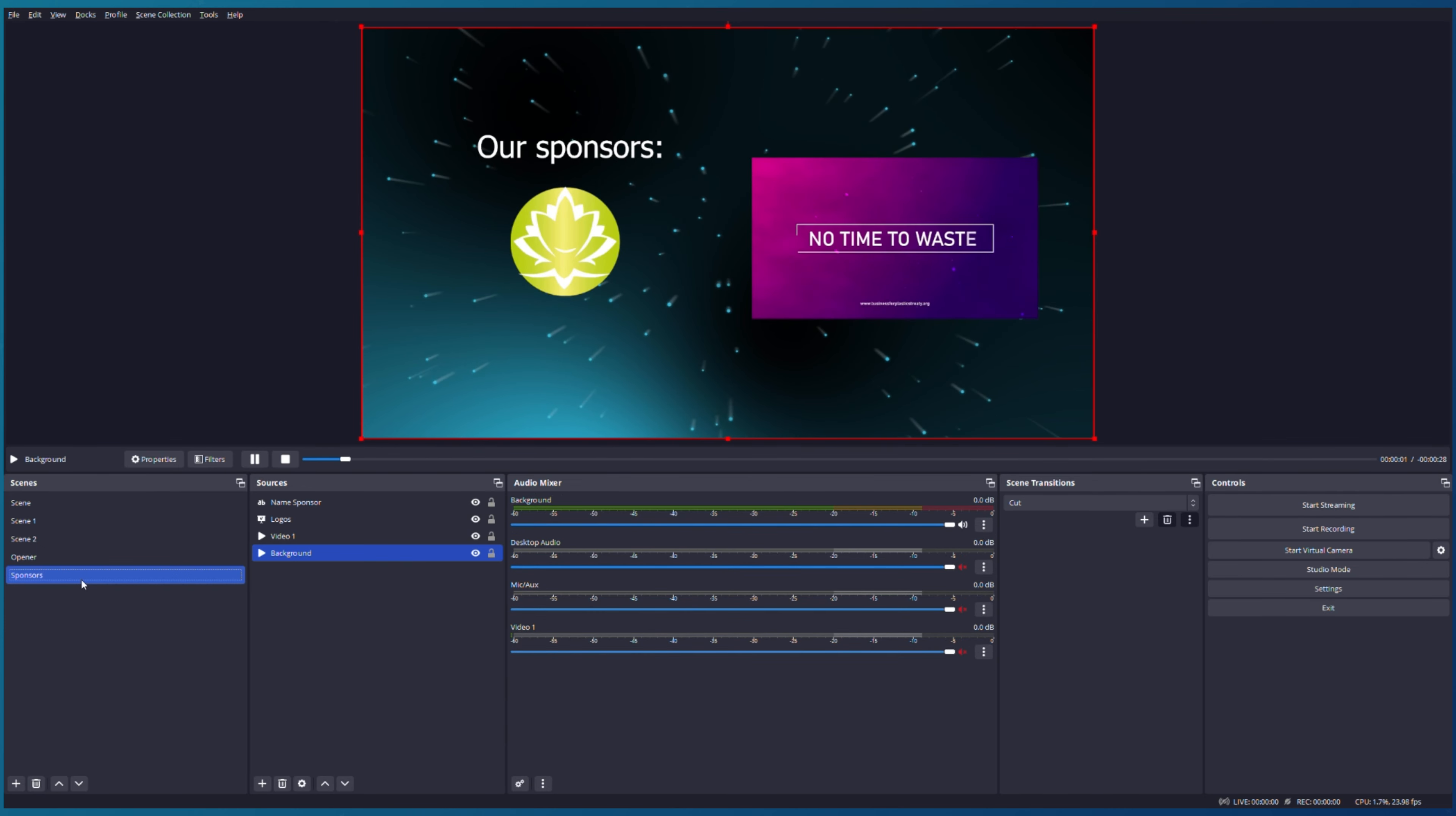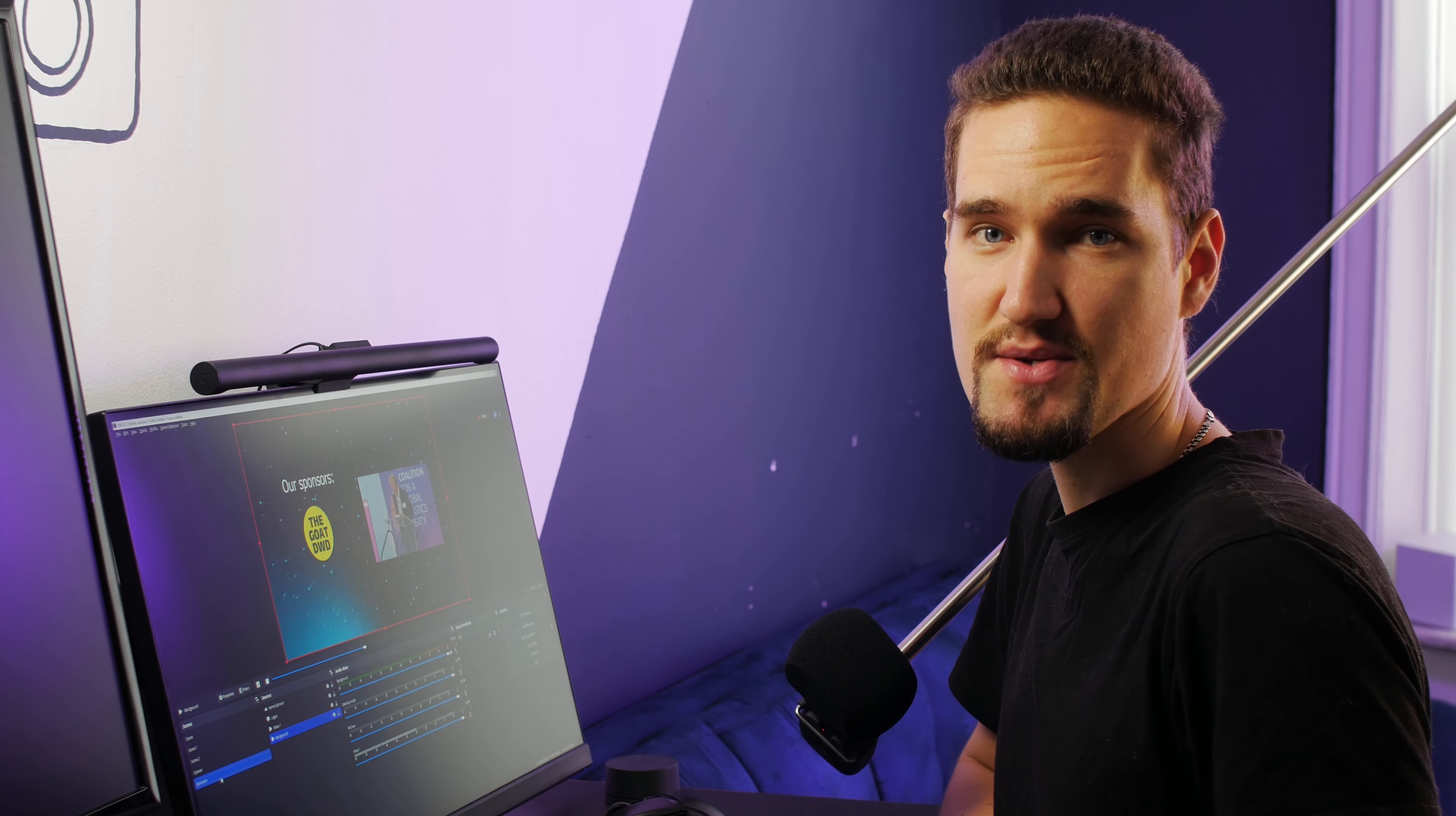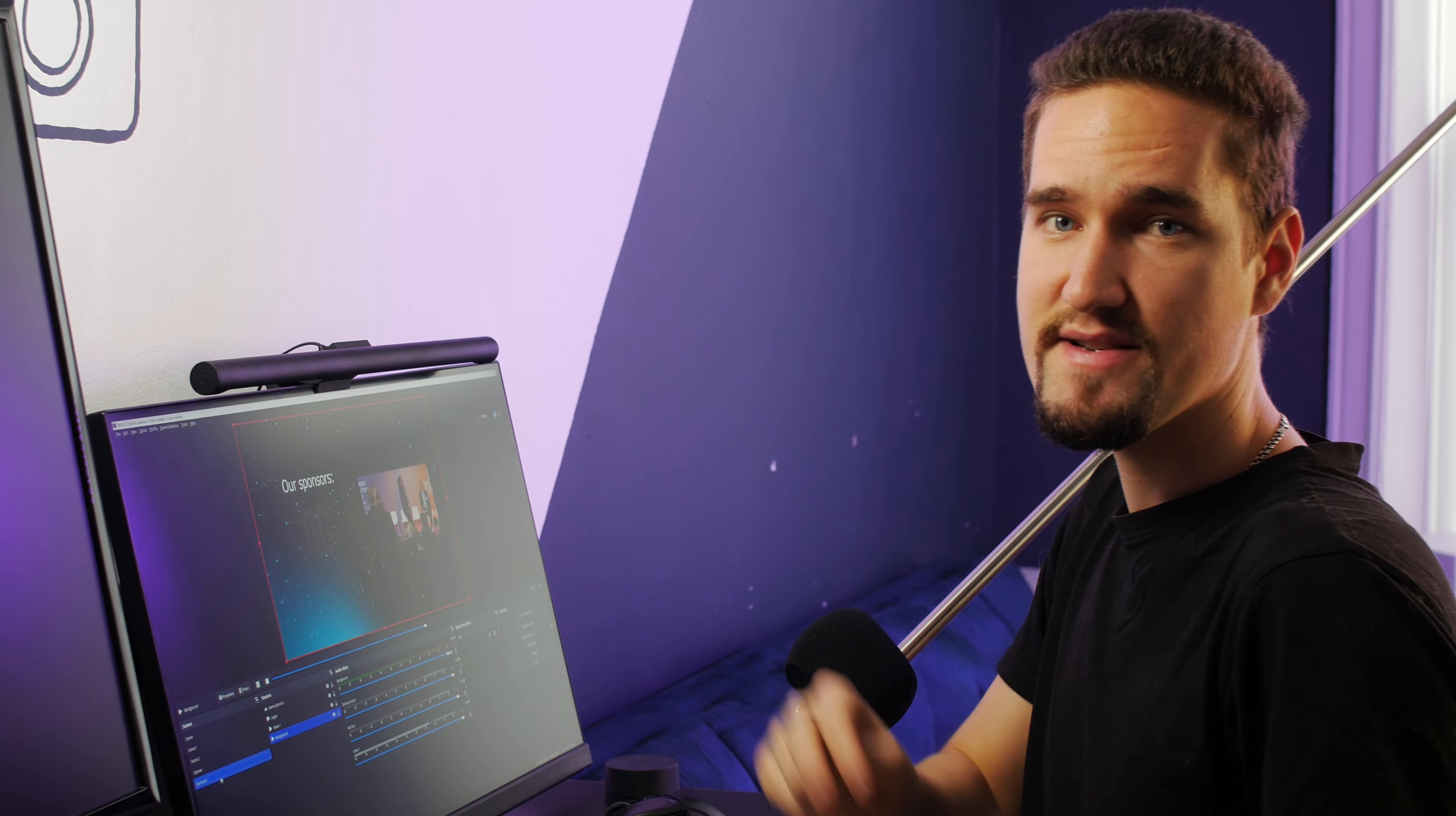So today I showed you how to add graphics to your live streaming using OBS Studio. I hope you liked this video. Subscribe to our channel if you would like to see more videos on this topic. See you in the next video. Bye!